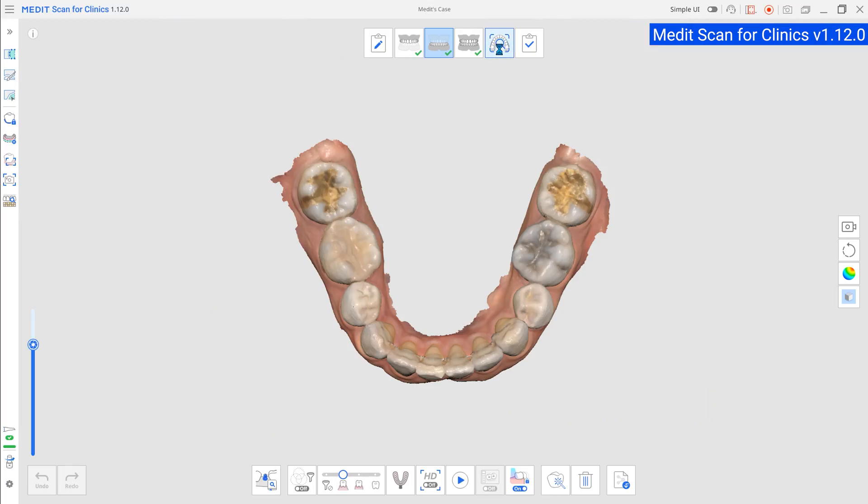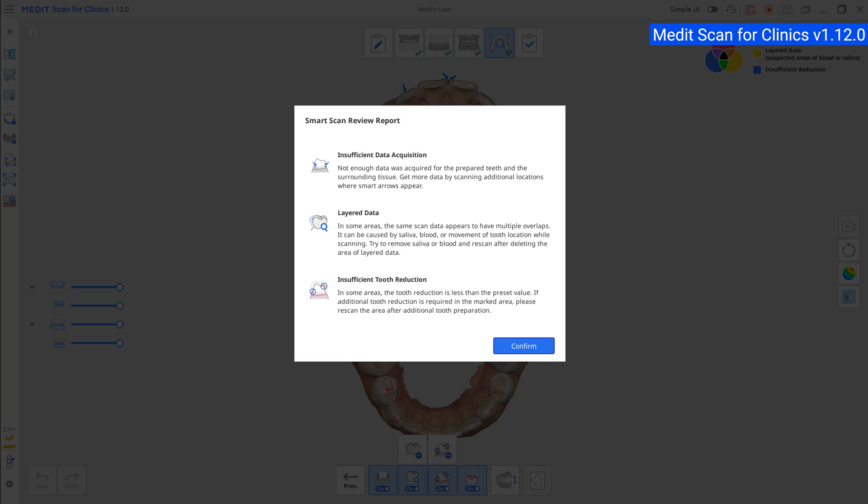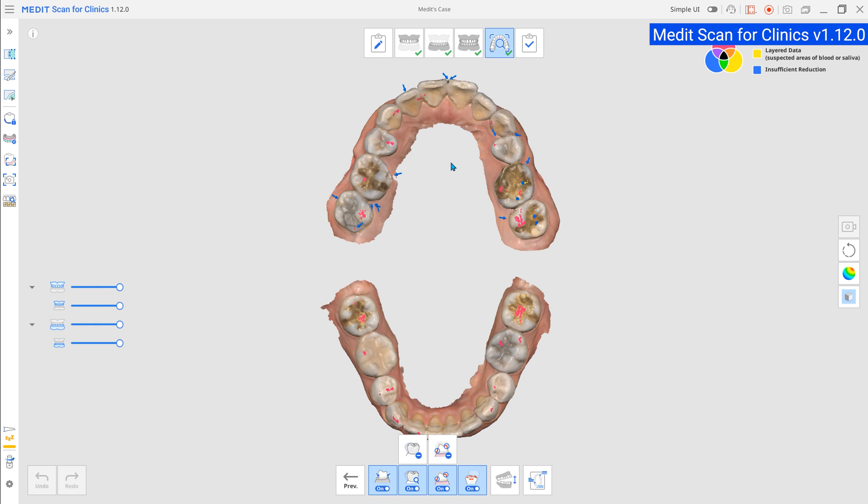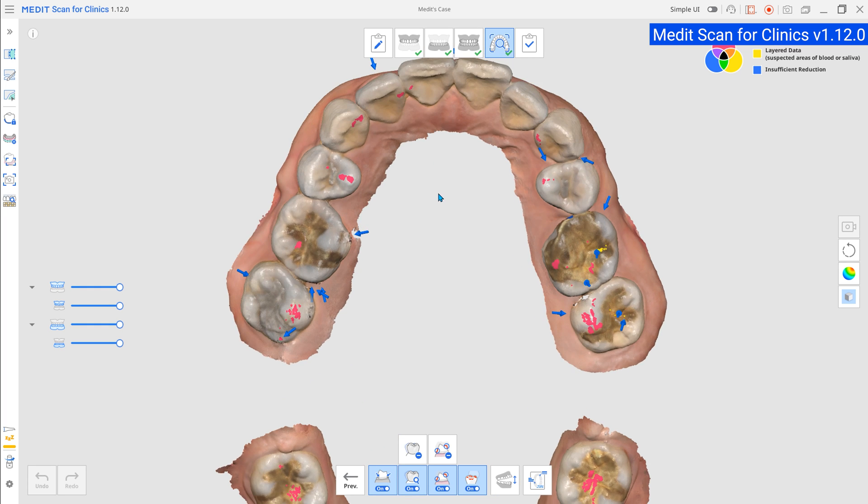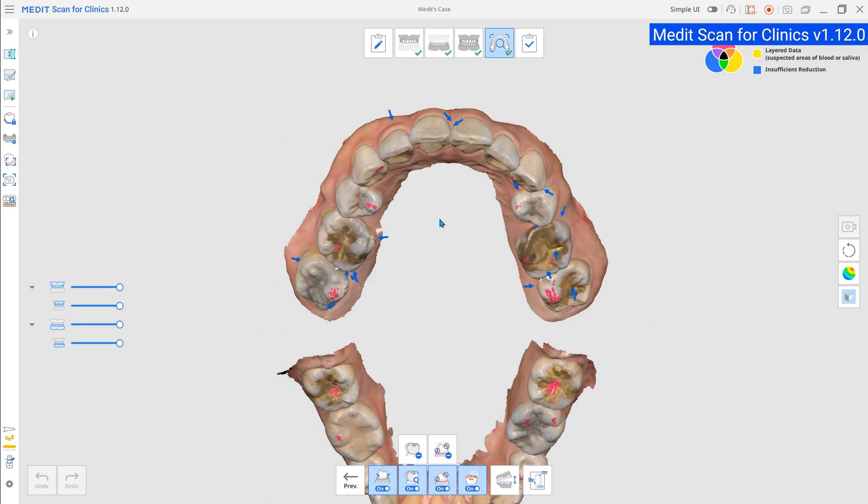Now, we've improved Smart Arrows in Smart Scan Review to provide better guidance on areas that require additional scanning.